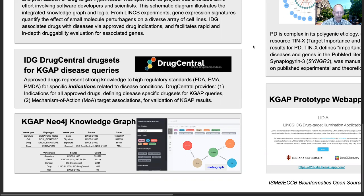KGAAP employs Drug Central drug indications to represent a disease via an associated drug set. KGAAP also employs known targets from Drug Central to assess and validate results. KGAAP was implemented using the Neo4j Graph Database Free and Open Source Community Edition. Our lead developer for the graph database was Joel Dirksen.